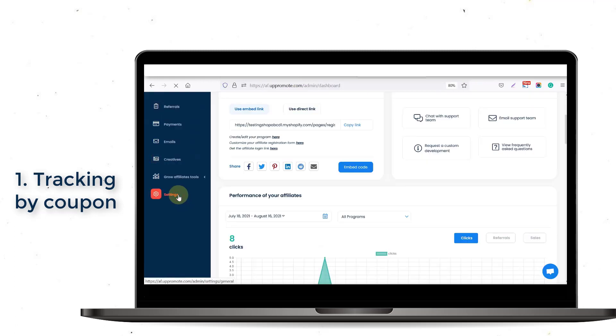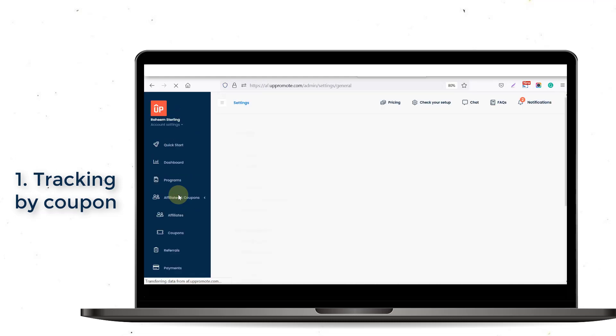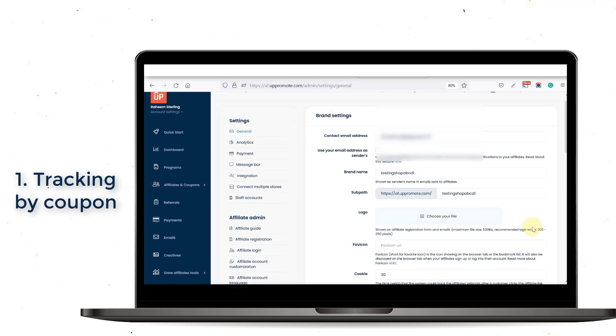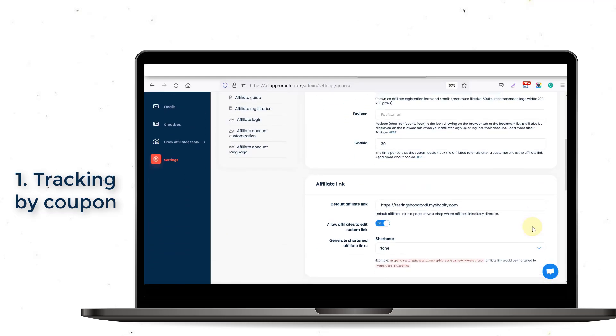To use these features, first enable the Tracking by Coupon feature in the General tab on the Settings section.